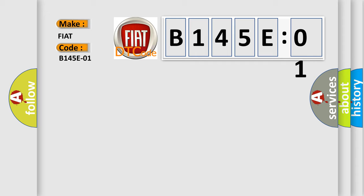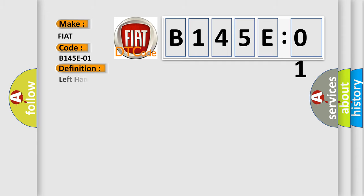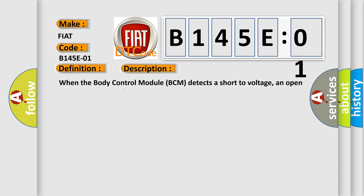The basic definition is Left hand rear bank switches general electrical failure.